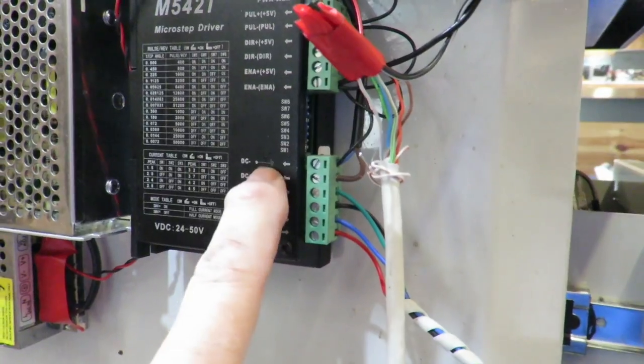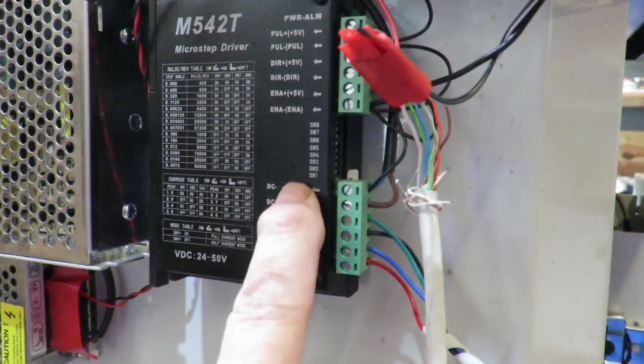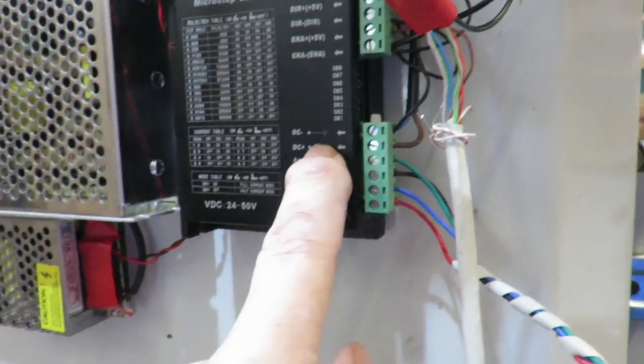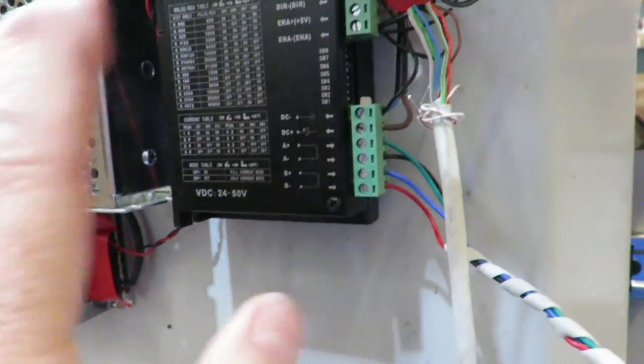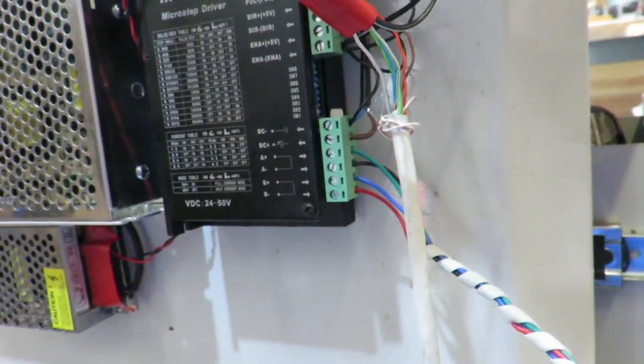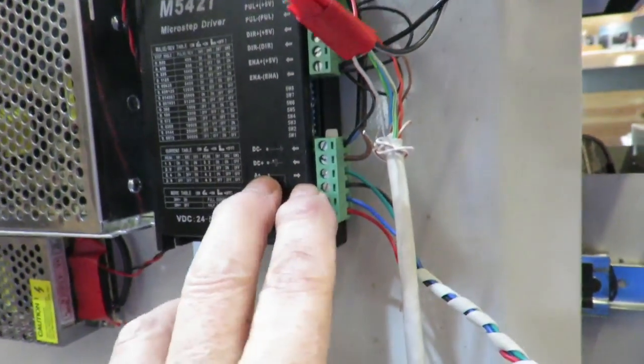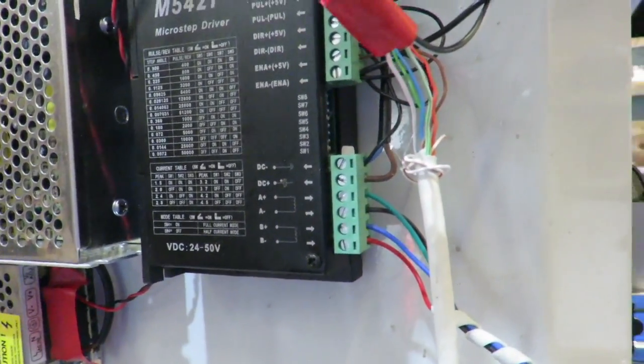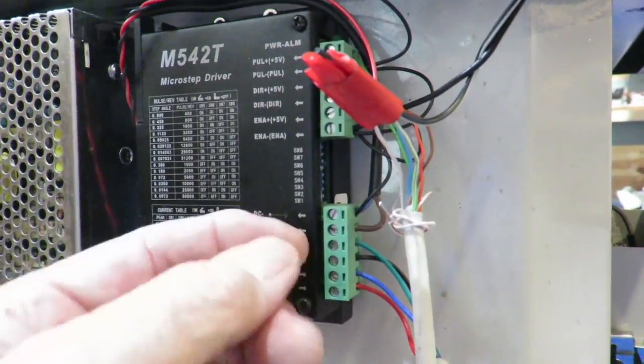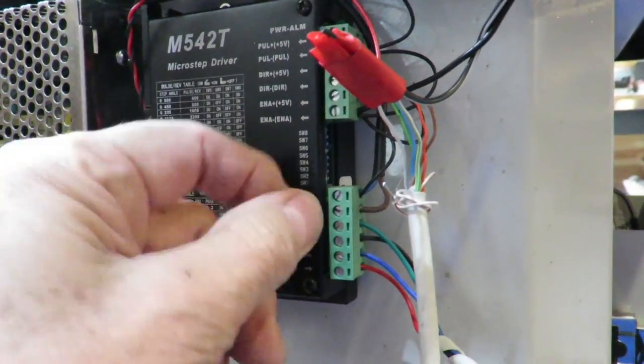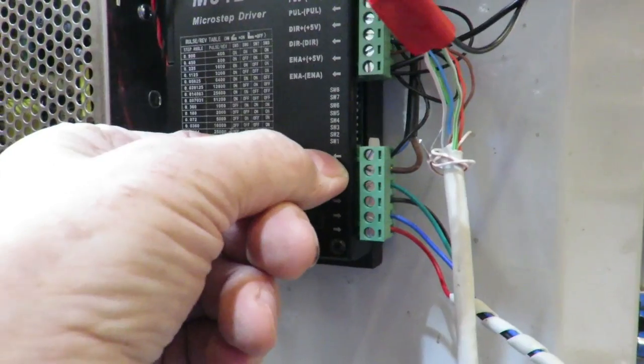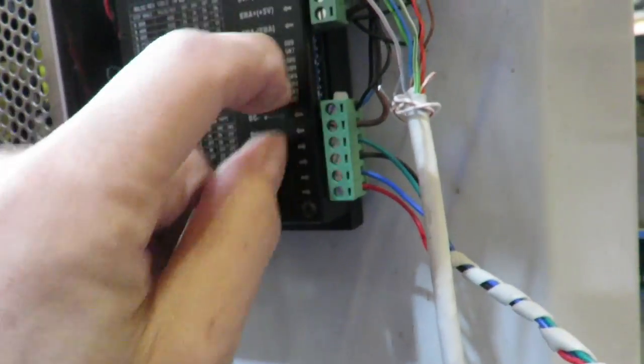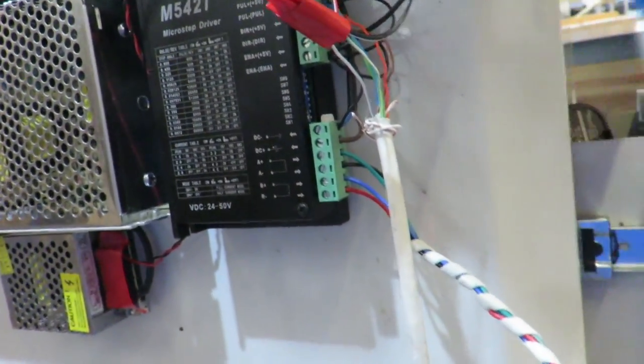So you're going to, one of these is an A and there's a B. So you've got no continuity. It won't work. The other thing that will happen is it will go, if you get the A and the B swapped over, it'll go in the opposite direction.